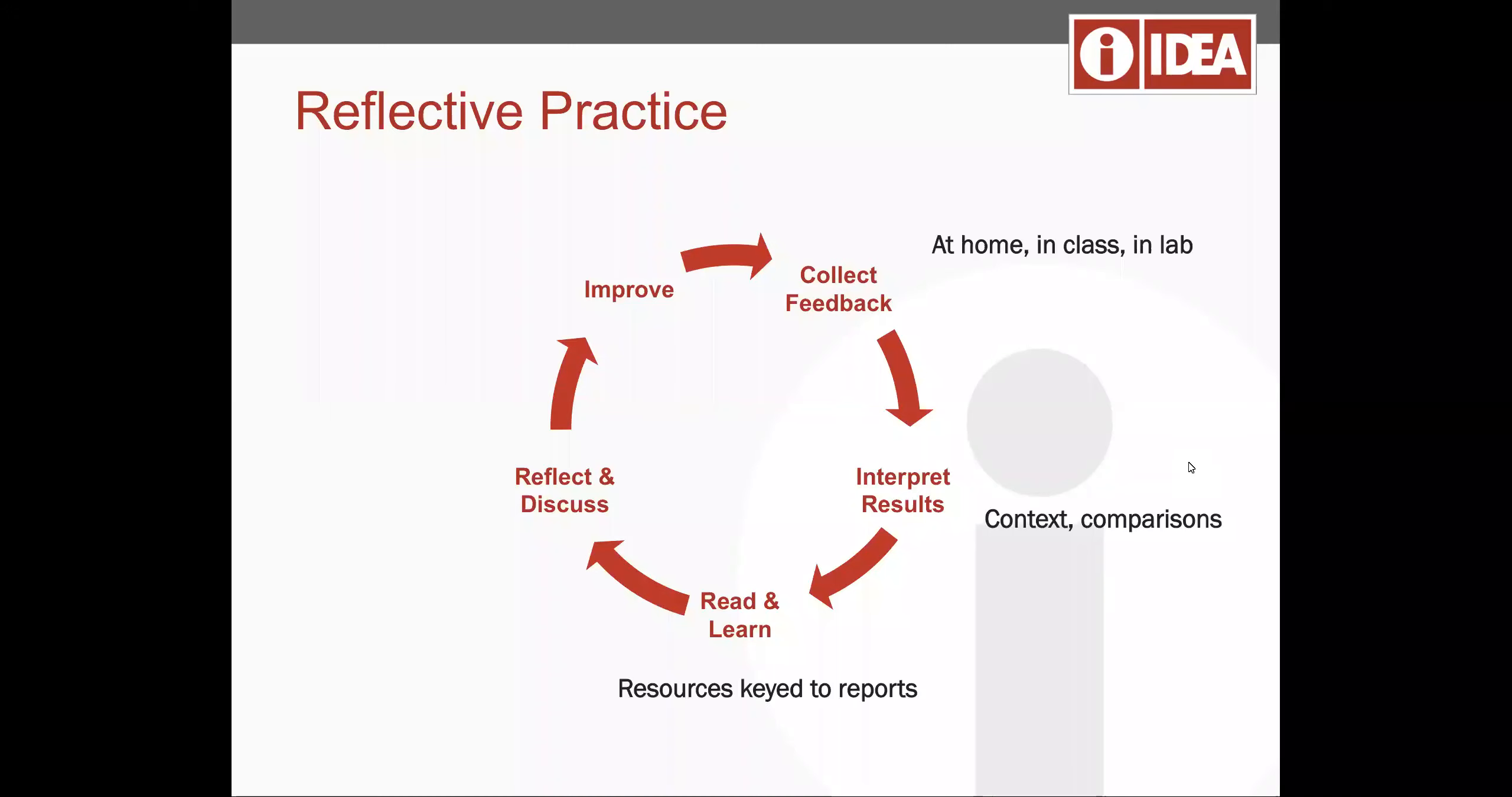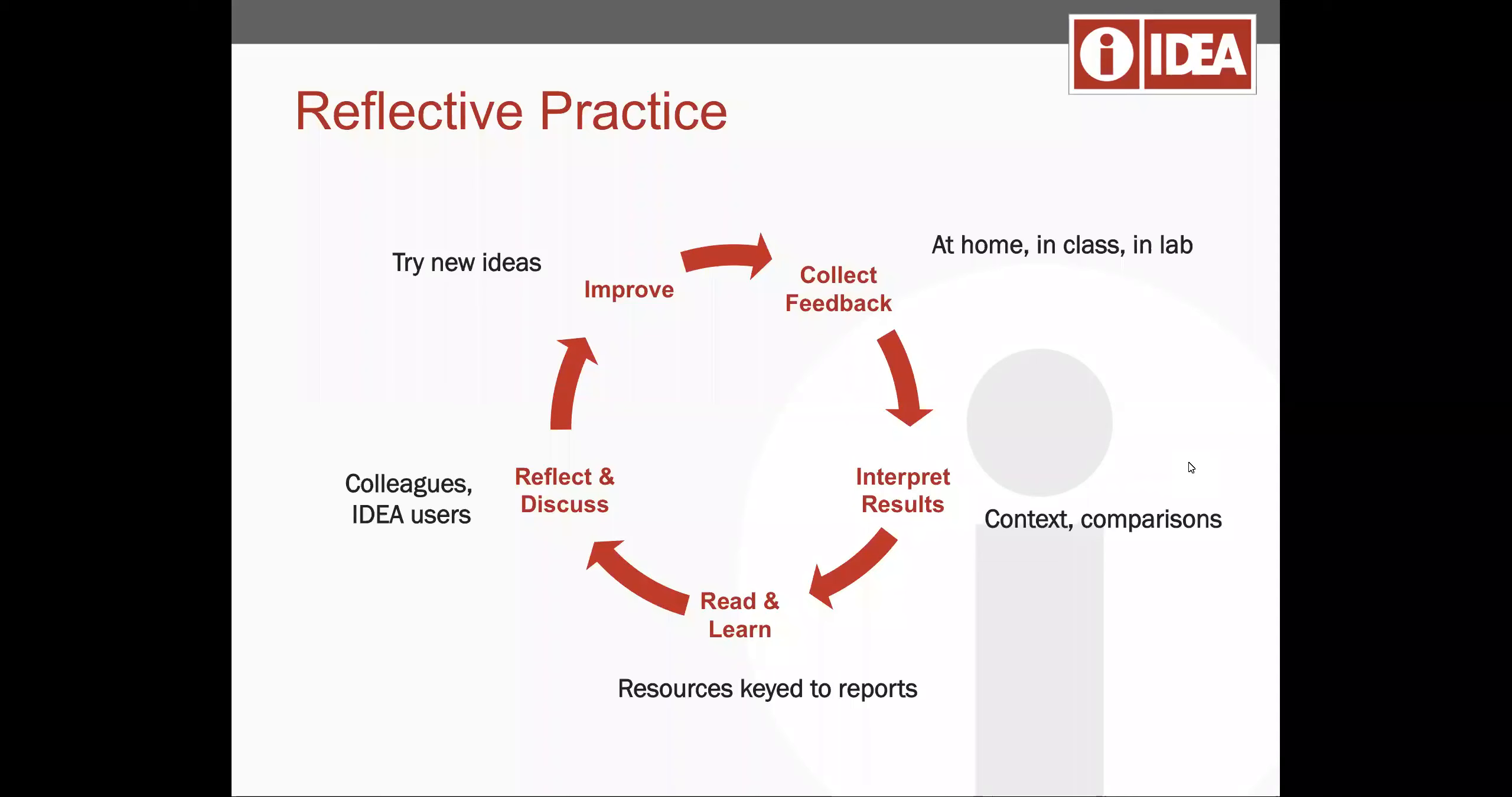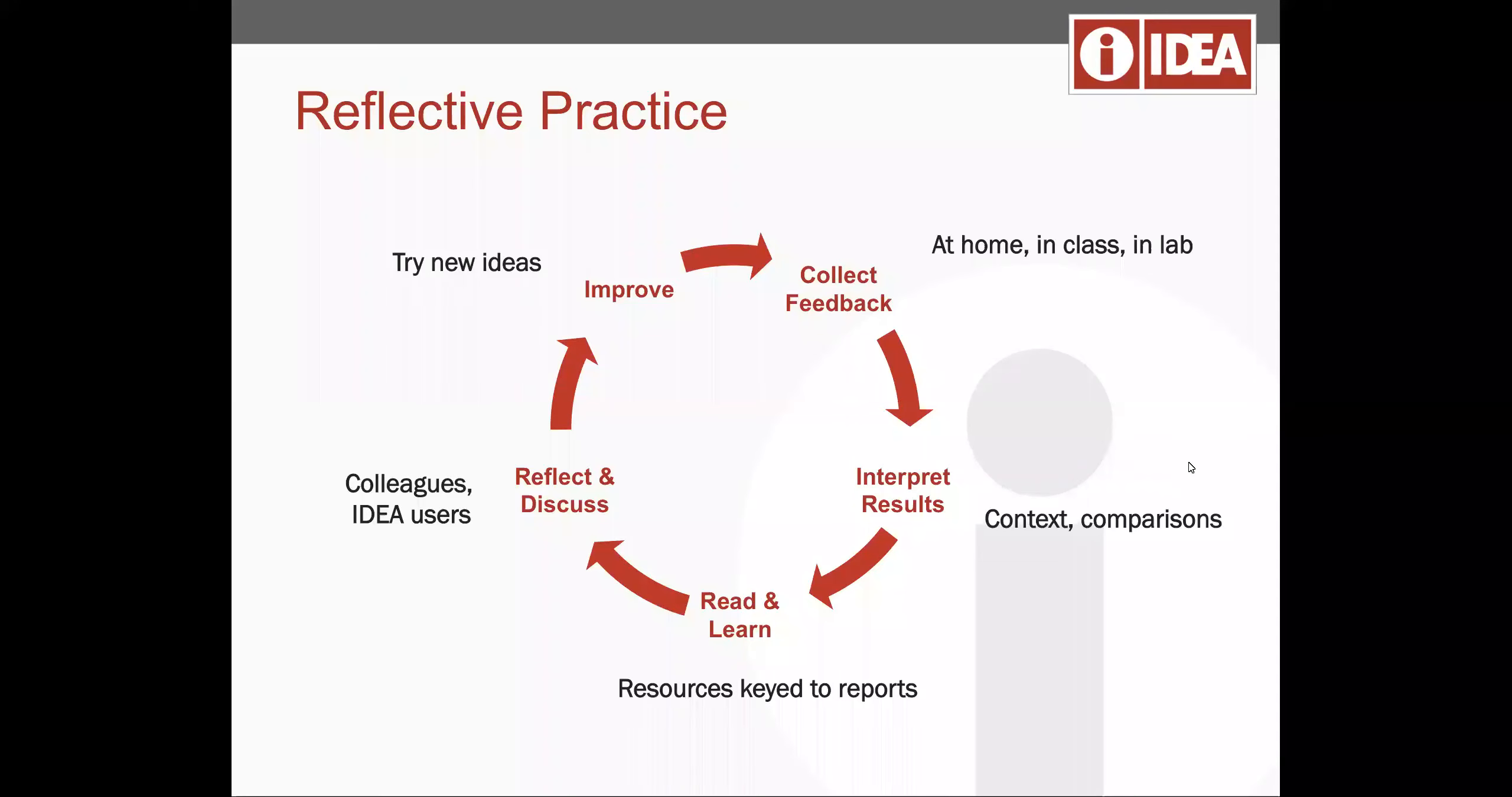And we invite conversations whether that happens in an online context, whether we're coming to your campus or whether you're meeting with us and other IDEA users to generate ideas on how to take the data and make research-based informed decisions on what might be done differently to improve student learning.